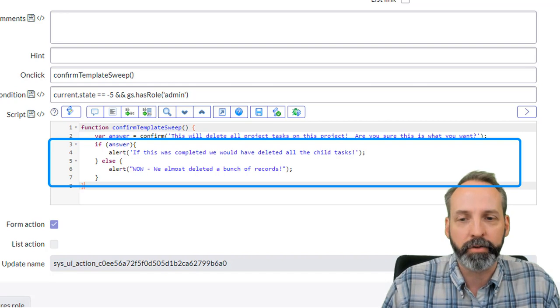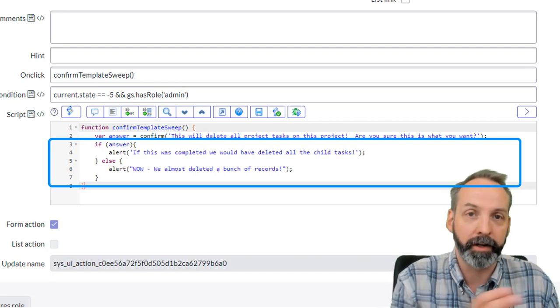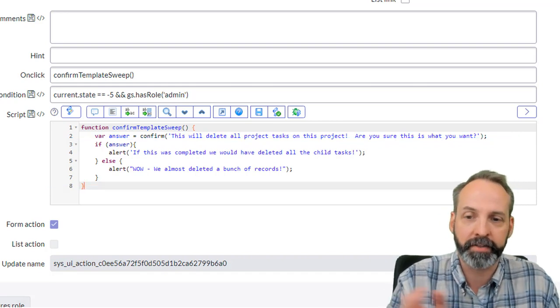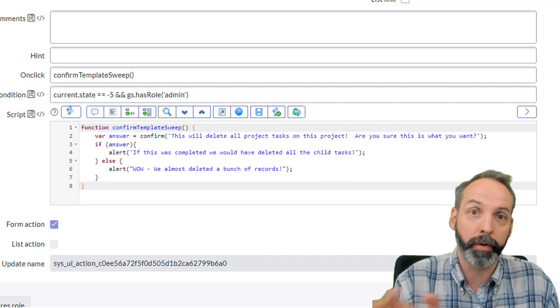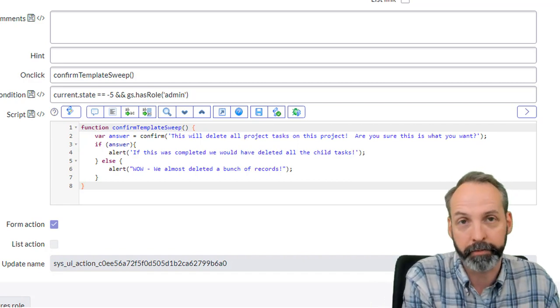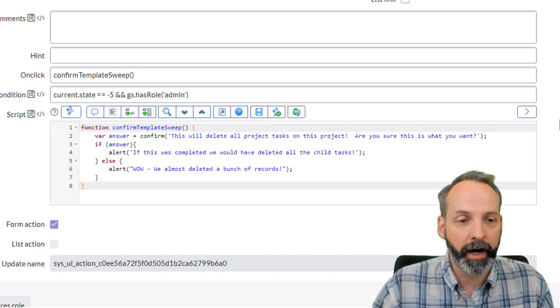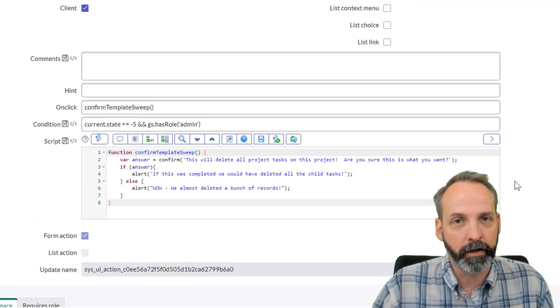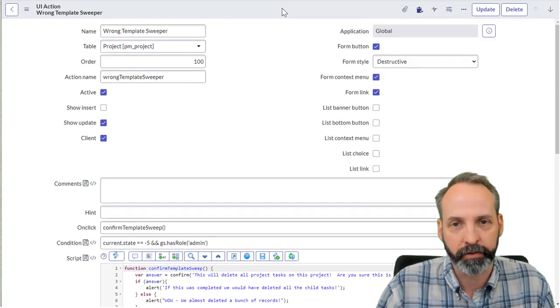Okay, then it's going to alert. If this was completed, we would have deleted all the child tasks. Otherwise, it's going to say, wow, we almost deleted a whole bunch of records.